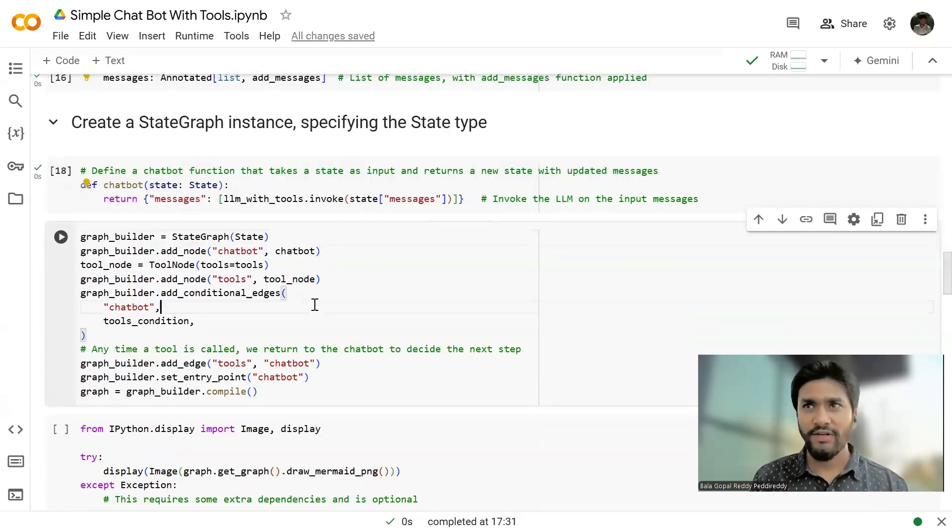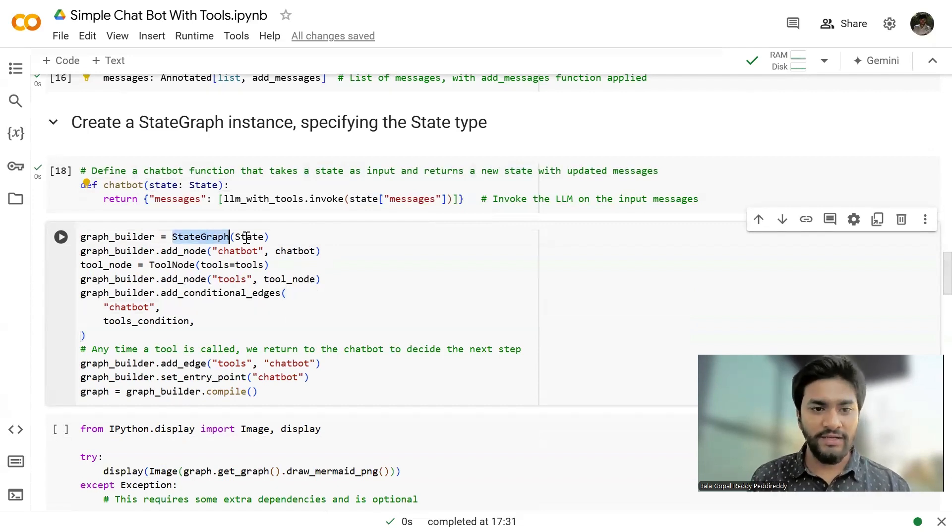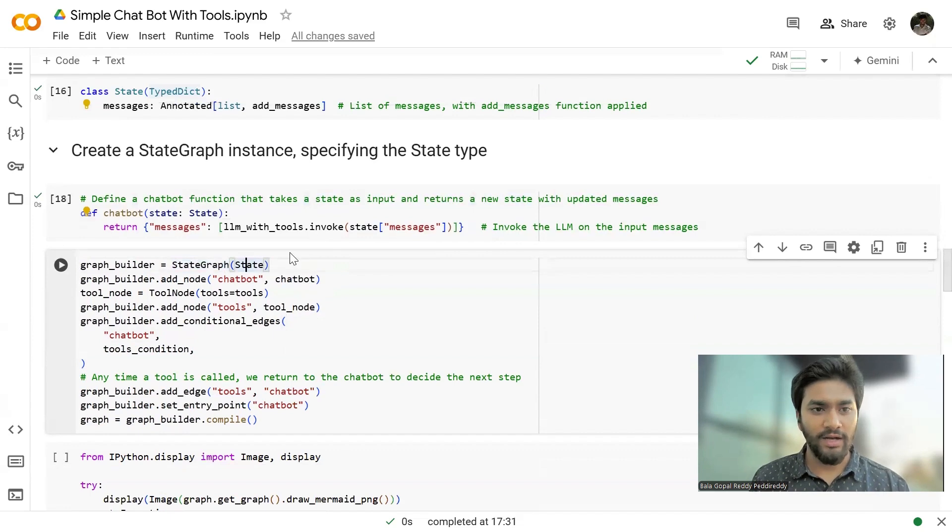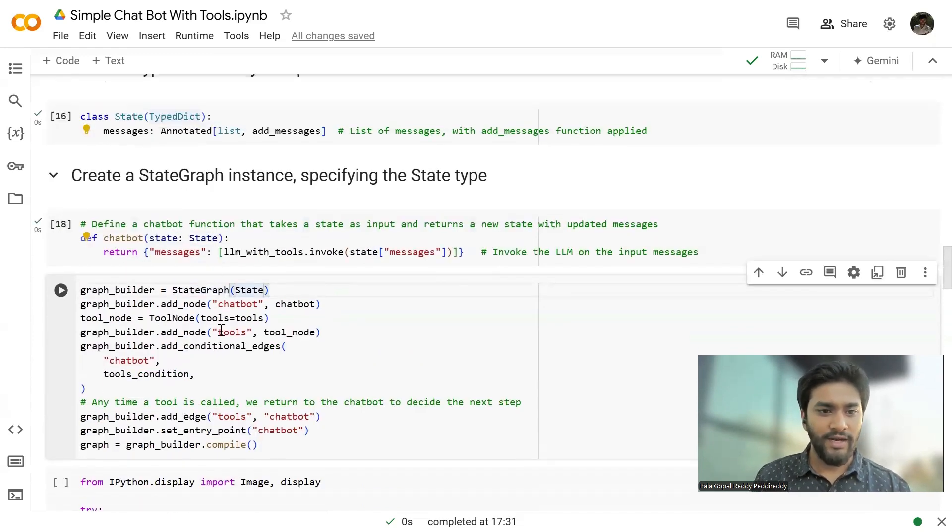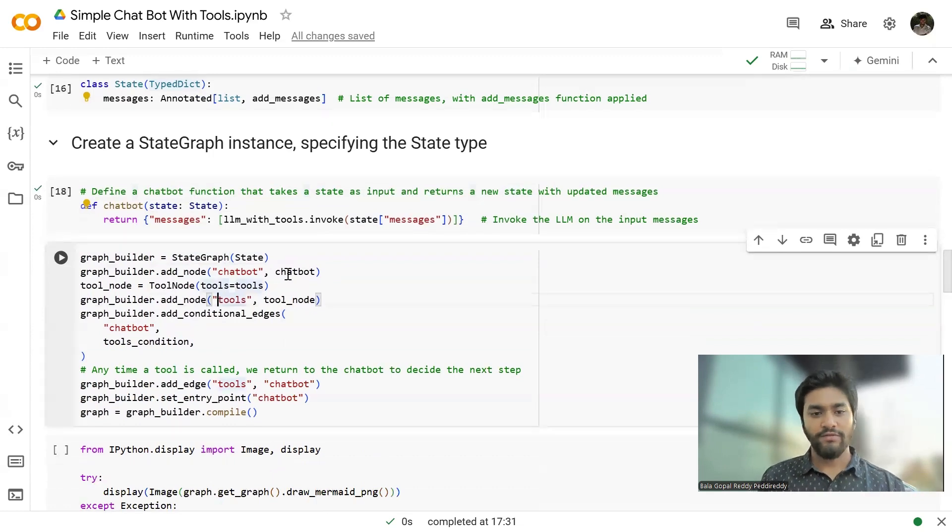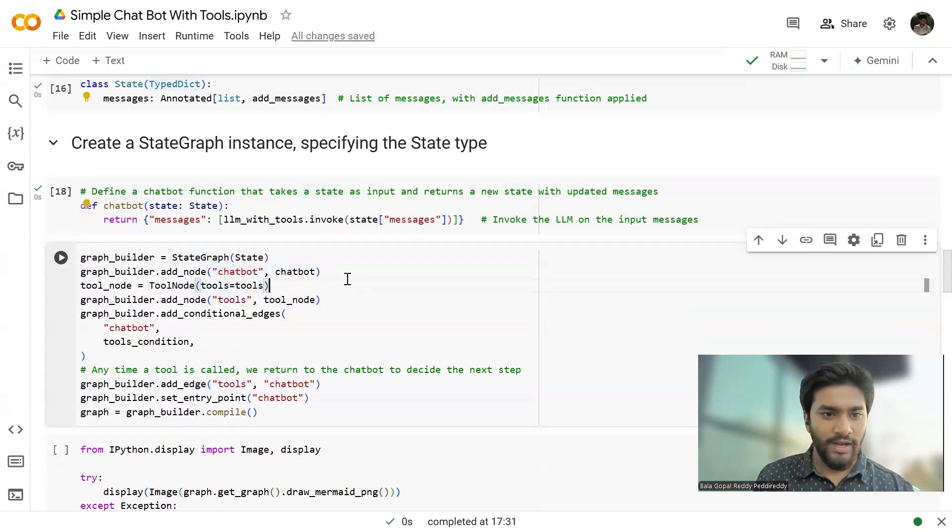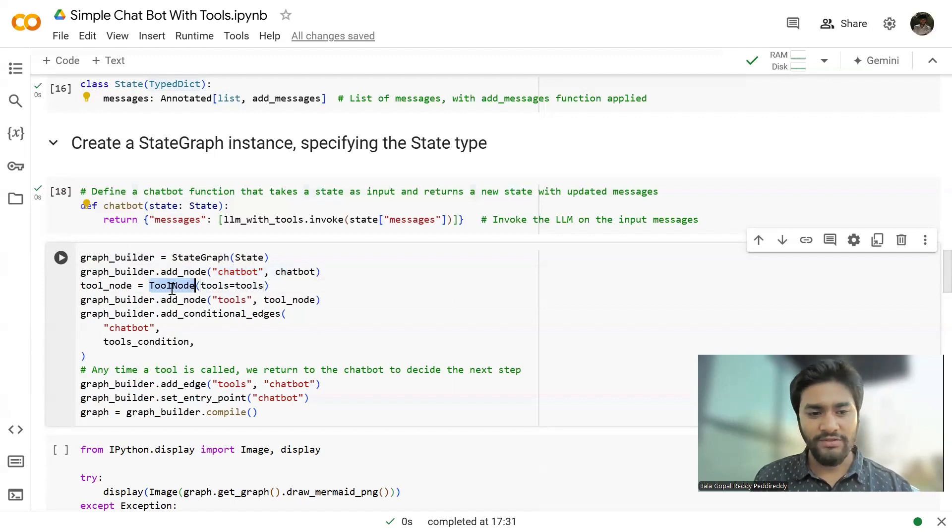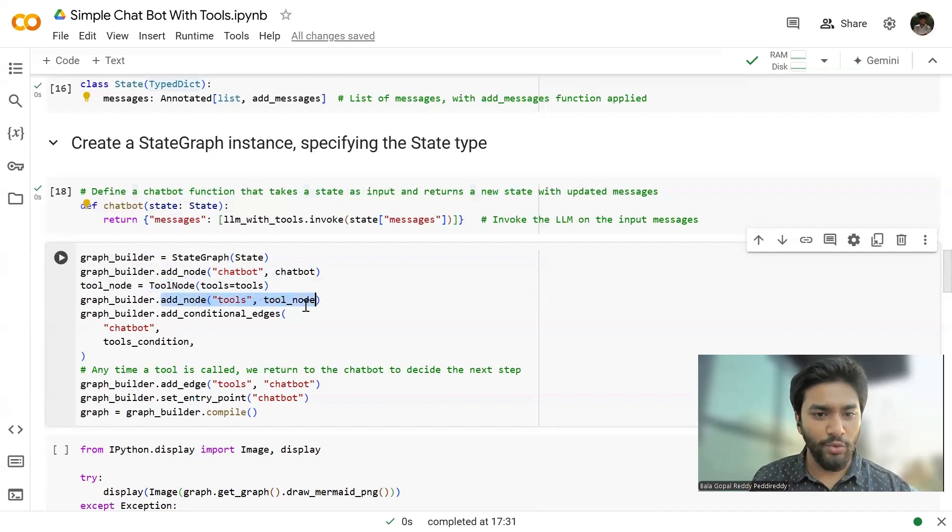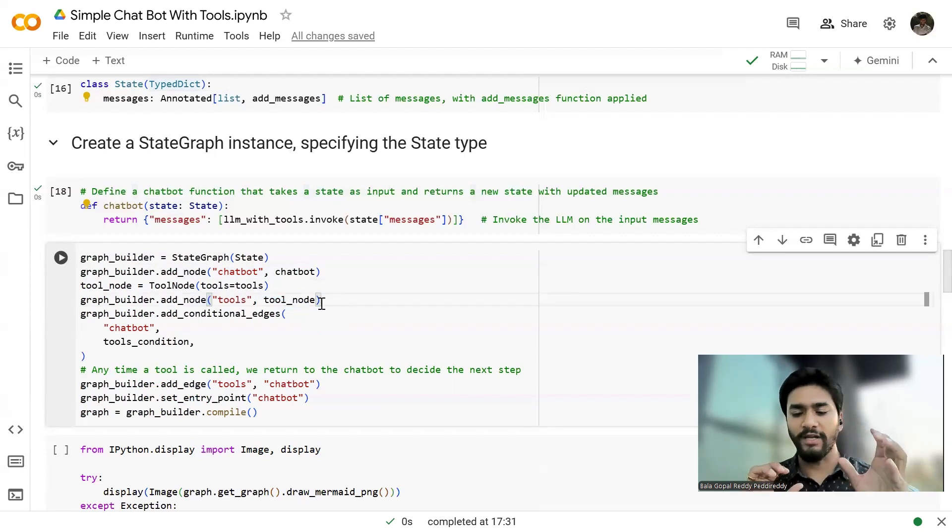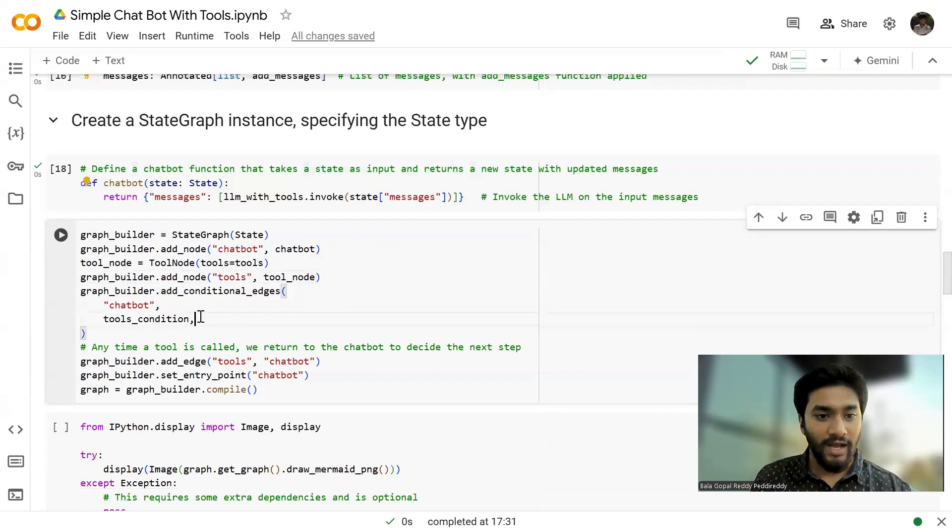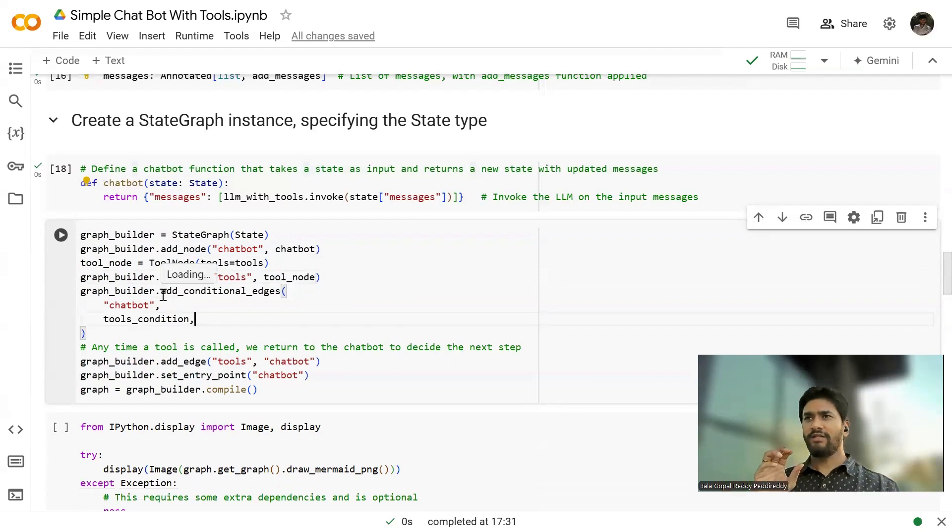Just executing it. And then what we're going to do is we are defining a function, a chatbot function that takes the state as the input. And internally, it's just using the LLM to invoke that state's message. And it's going to give the output, the response of the LLM. So once we've done that, let's define our graph. So with the help of state graph, I have defined the graph. And just I'm passing our state class to it. And then I'm just adding the nodes. So first,